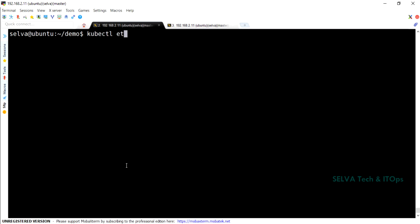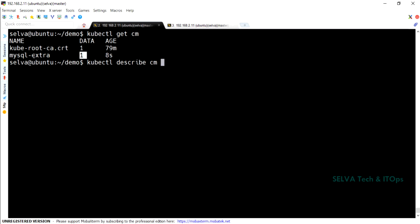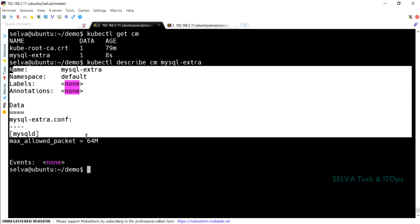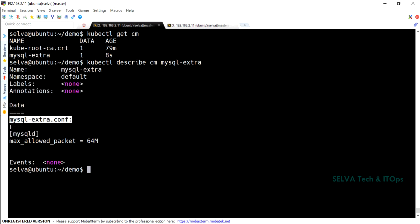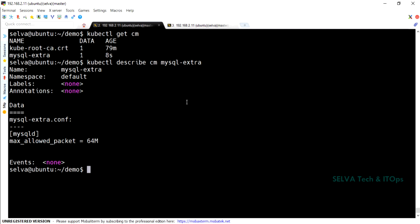The ConfigMap is created. Now do kubectl get cm and you will see mysql-extra listed. You can see the data and the value available. Use kubectl describe cm mysql-extra to inspect it. You will see the file name as the key and the file content as the value. Now we have the configuration file loaded as a ConfigMap resource.